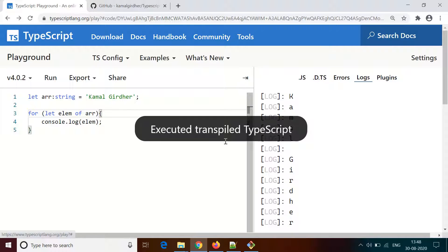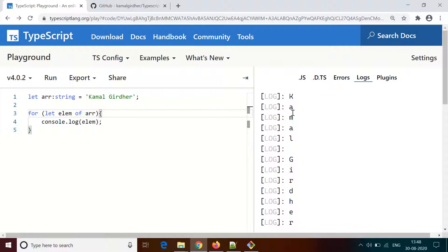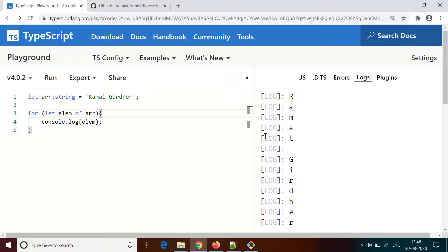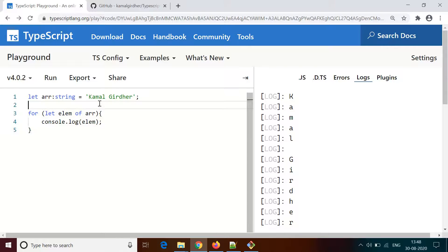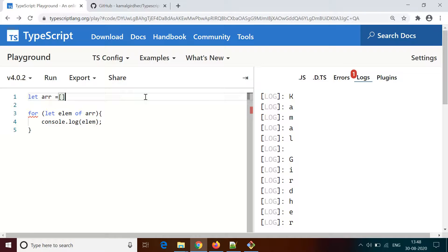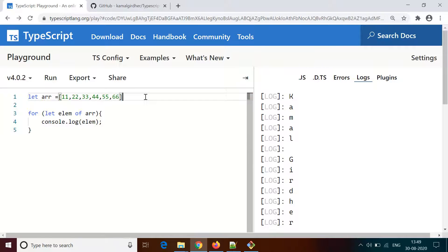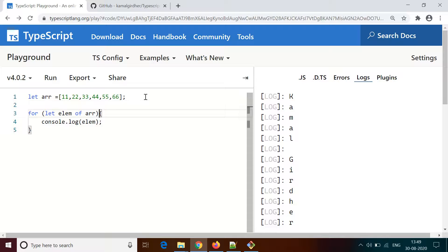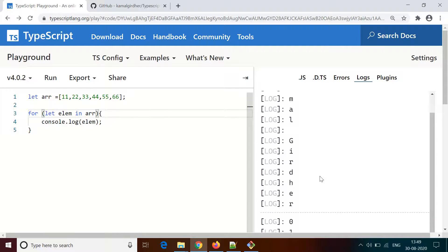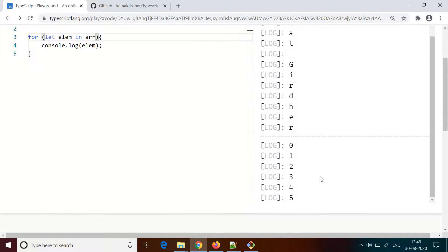There is another syntax of this for loop on arrays where we use in instead of of. Let's say we have the same array 11, 22, 33, and instead of of I'm using in. Now it is not printing the values - the values were 11, 22, 33 - but it is printing 0, 1, 2, 3, 4, 5. The reason is when we use in, it actually prints the index, not the values.